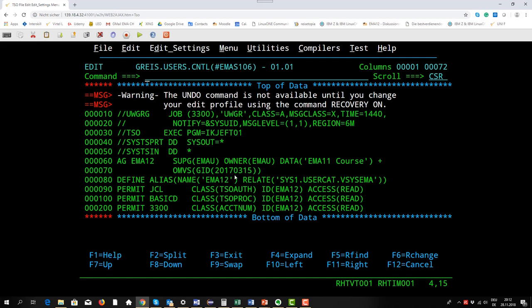Some other information about, as example, what classes can be accessed by this group. With this JCL we add a profile for the group EMA12.